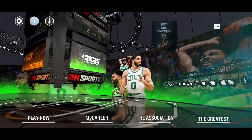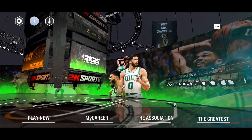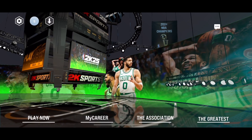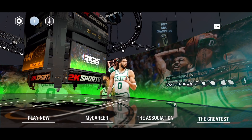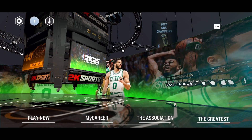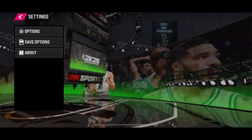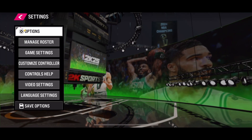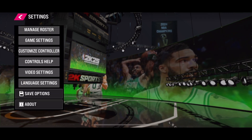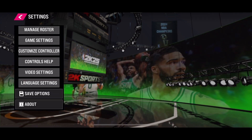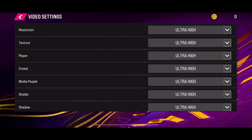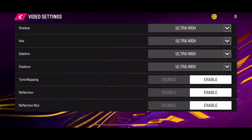Hello everybody. If you are looking to enable and disable reflection and reflection blur in the new NBA 2K25 mobile version, that's quite simple. What you need to do is click on the settings icon in the top left corner, then select the option button, go all the way to the bottom, and select the video settings. In the video settings, you will be able to enable and disable the reflection or reflection blur.